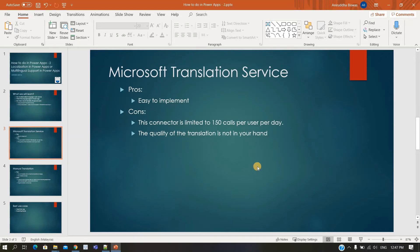Now let's go to the slides. For the Translation Service approach: pros — it is easy to implement, as you saw in the demo. Cons — there is a limitation on call numbers, and the quality of the translation is not in your control since you are consuming a service. Also, loading and translation time will always be higher compared to the manual approach.